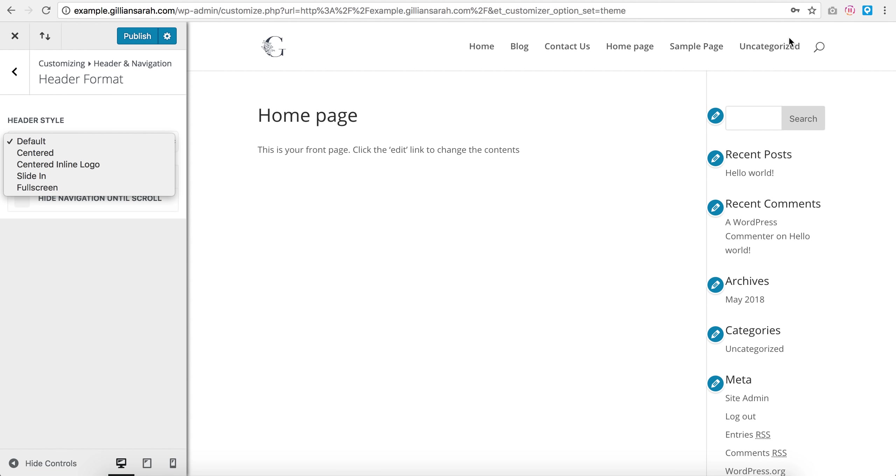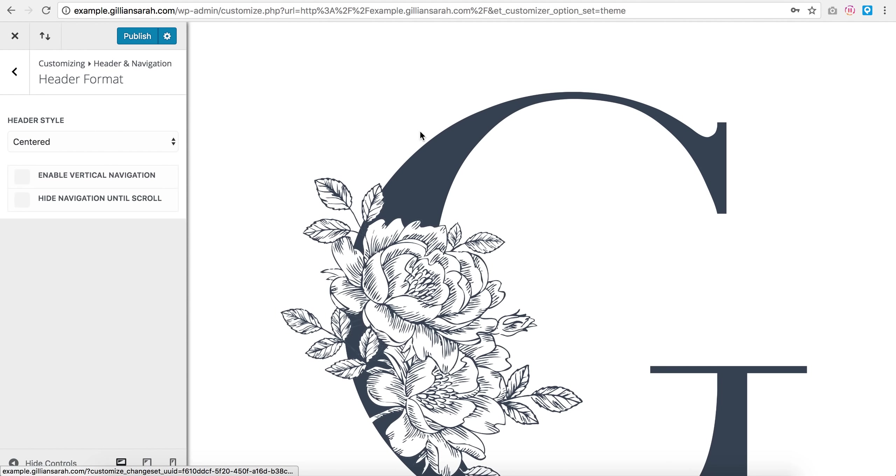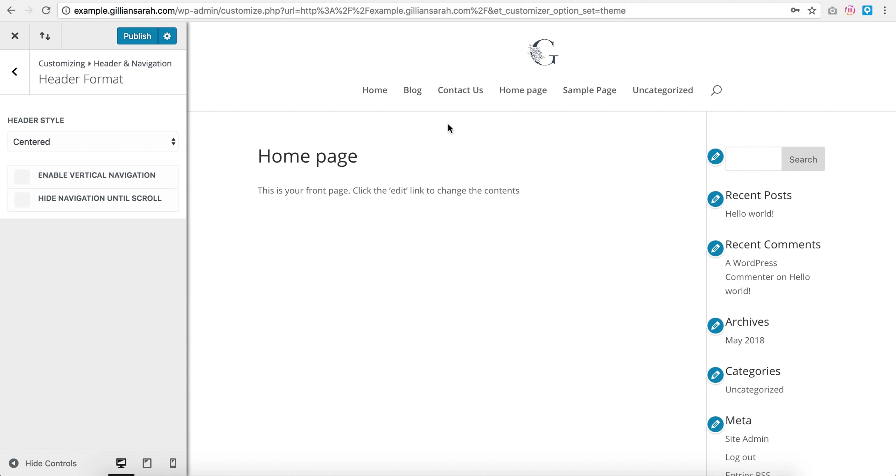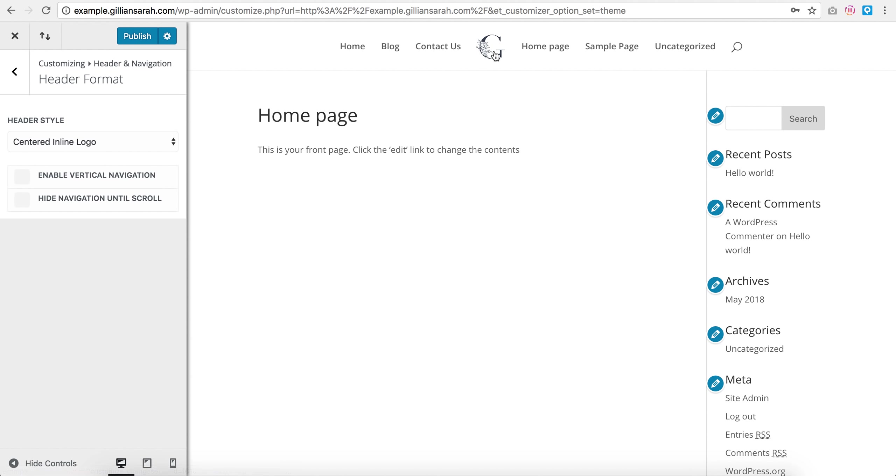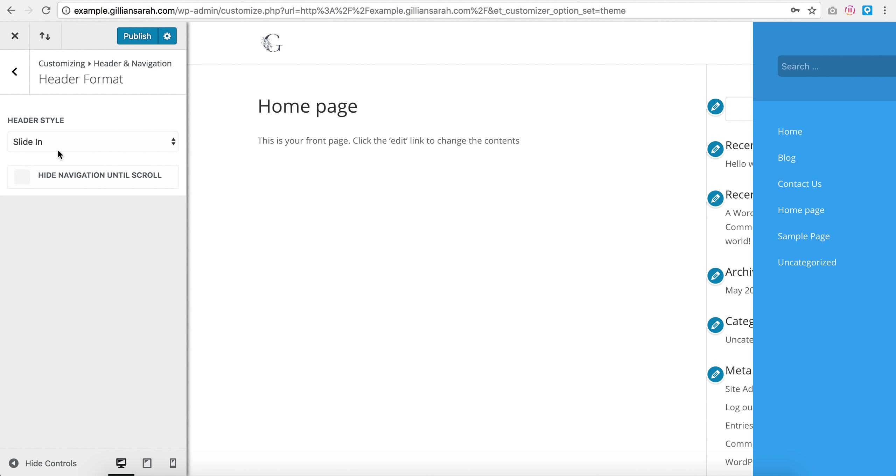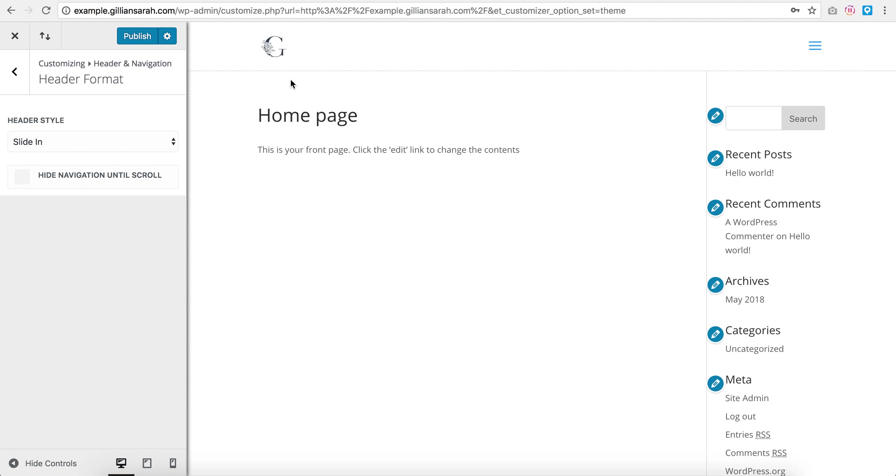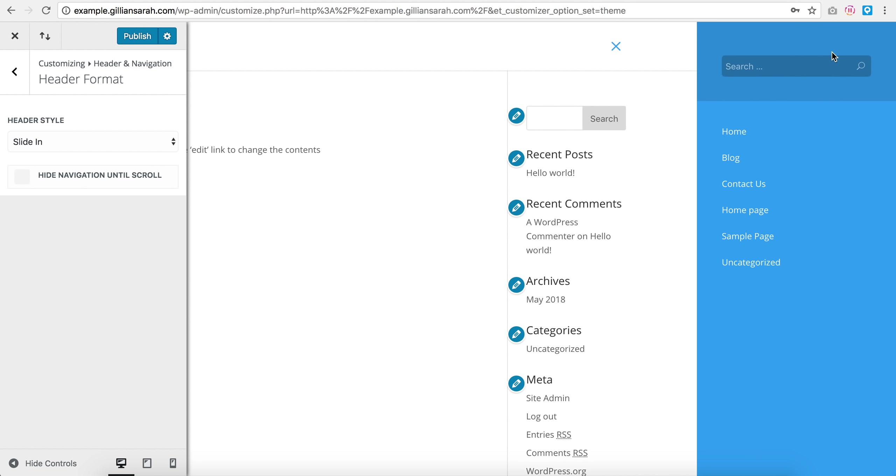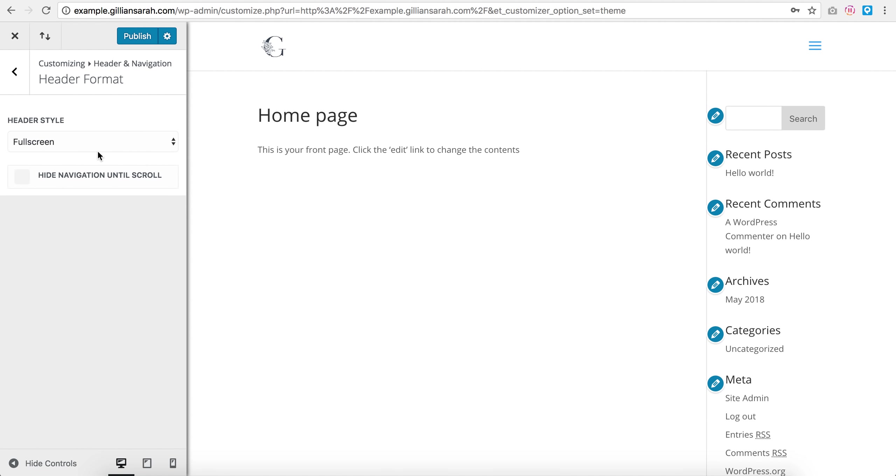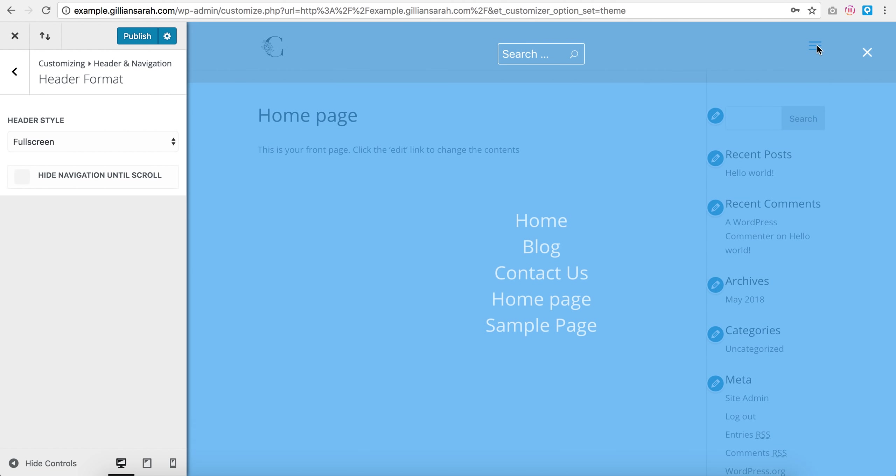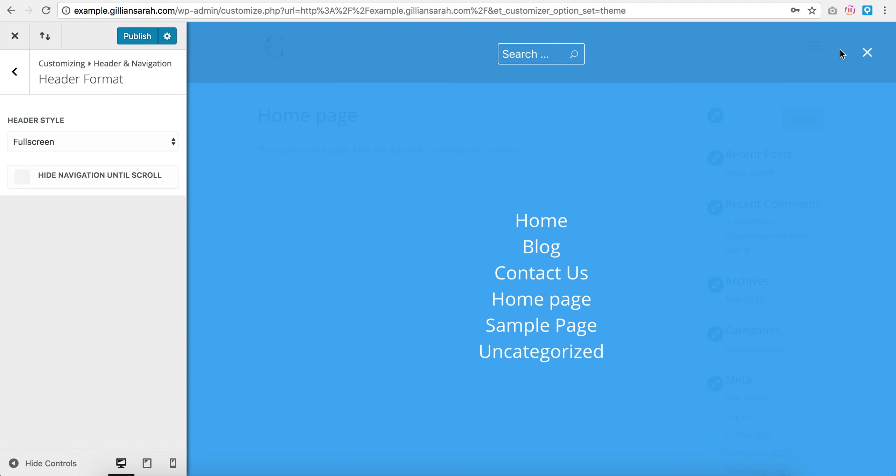Here I can pick from a few. So default is icon on the left or logo on the left, text on the right. I can go centered, which just throws my logo above everything. I can go centered in line, which puts it in line with all the things. Slide in, which has this, and then you click on it, your menu slides. It's funky, I've never actually used that option. Full screen, where again you click on this and your menu appears in front of everything.